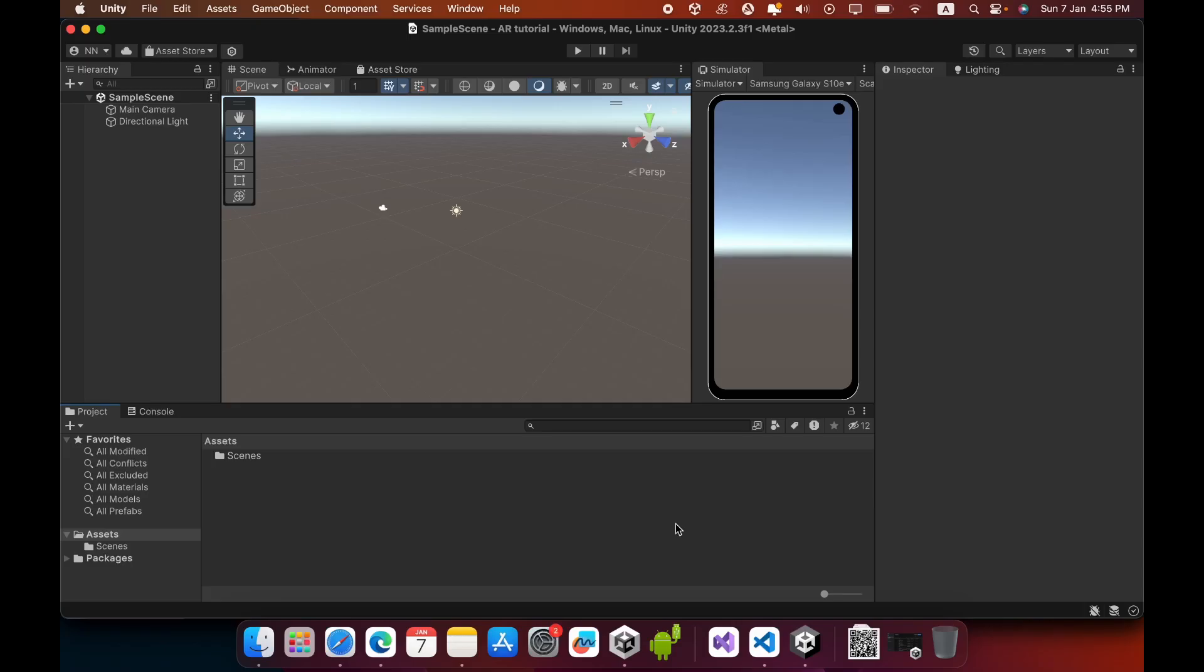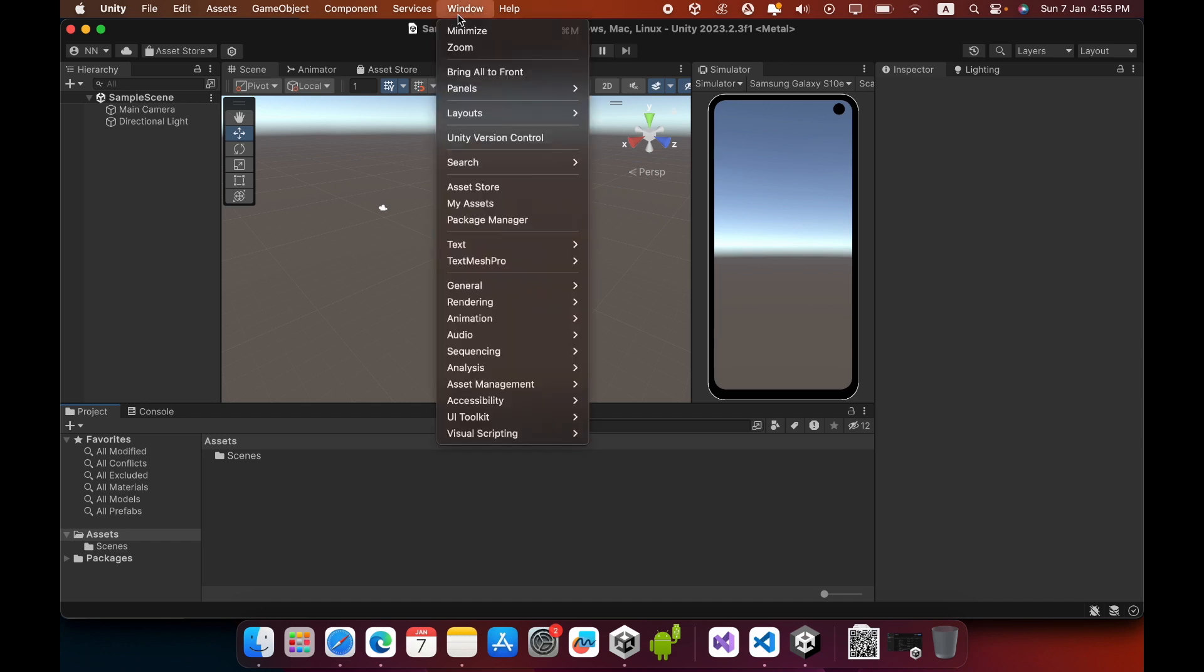Hello everyone, in this video I'm going to show you how to create an image tracking augmented reality application using Unity and AR Foundation. First, you need to create a 3D empty project, then go to Window and click Package Manager.